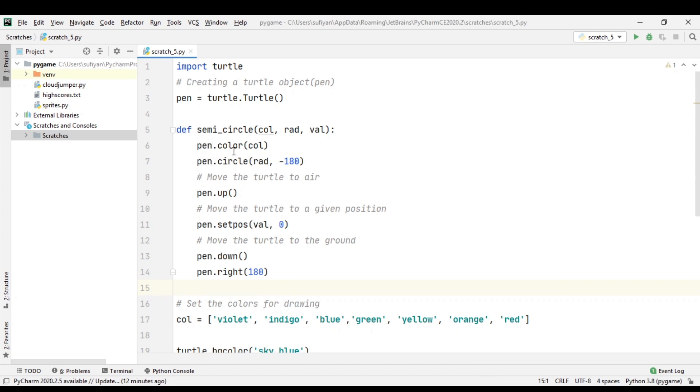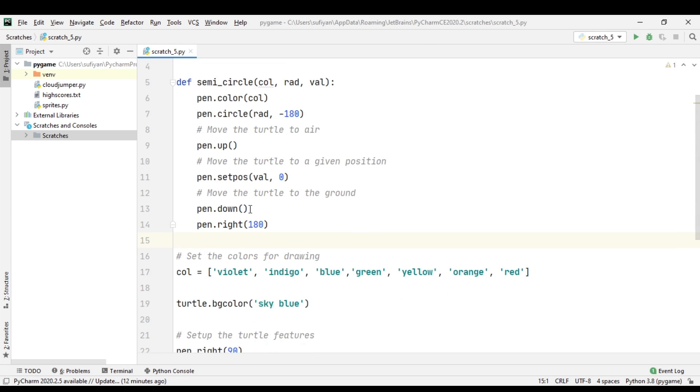Then we have pen.color() in which we pass the parameter color. We have created a list of colors: violet, indigo, blue, green, yellow, orange, and red. Then pen.circle() in which we pass our